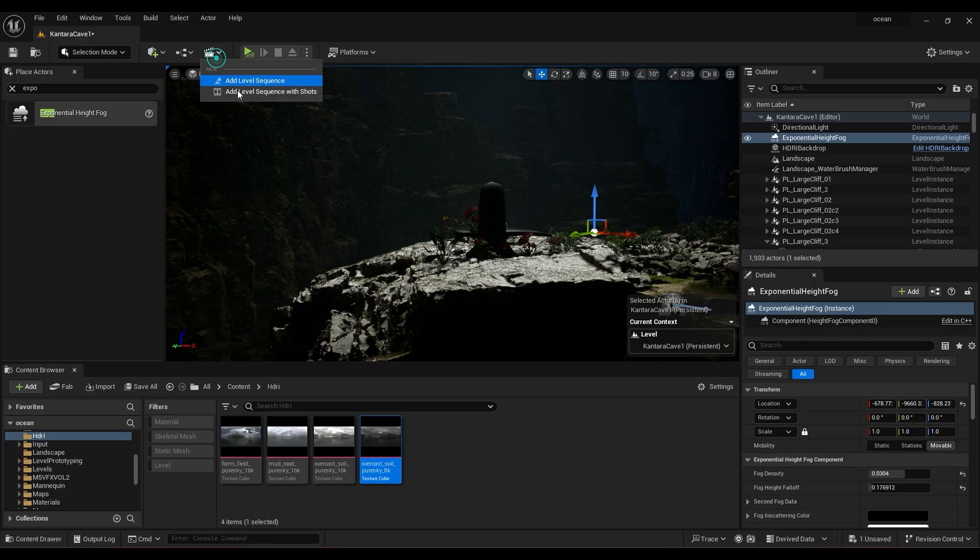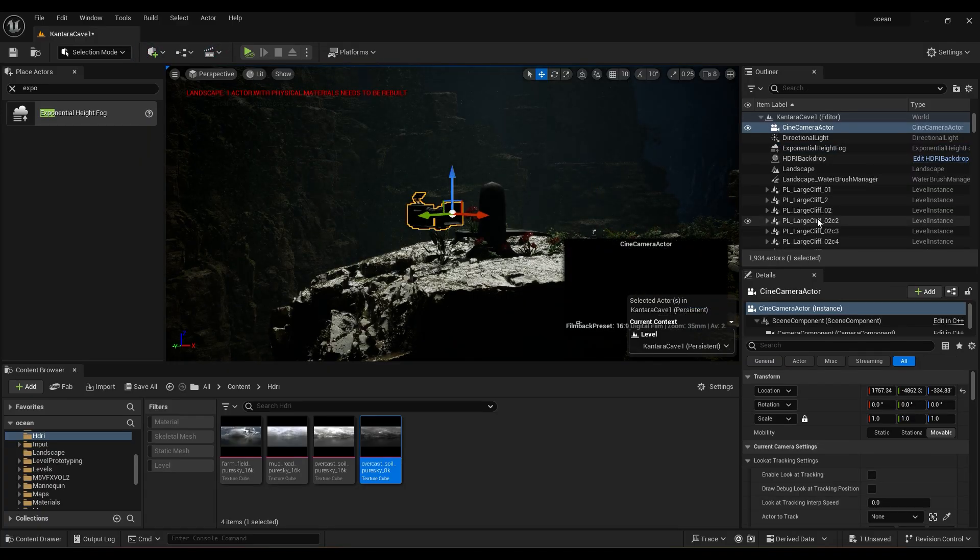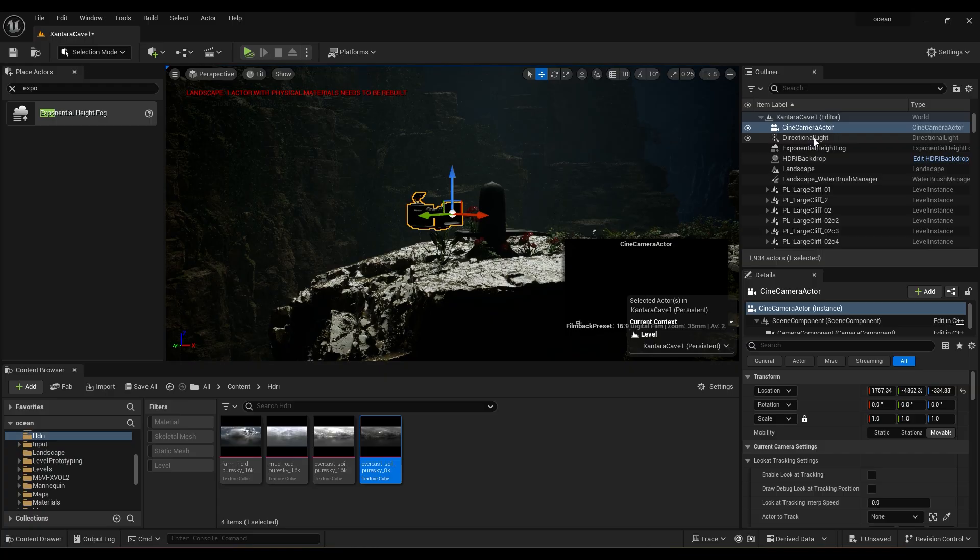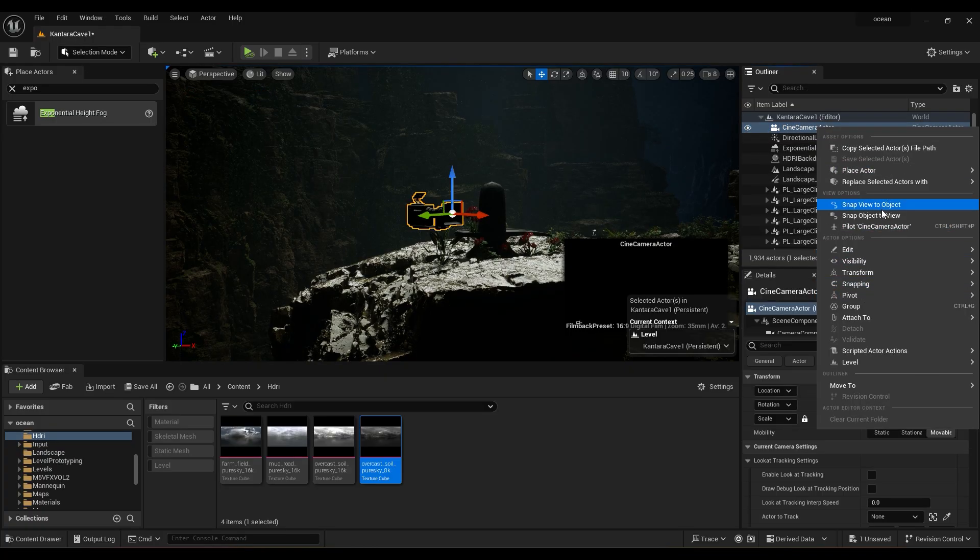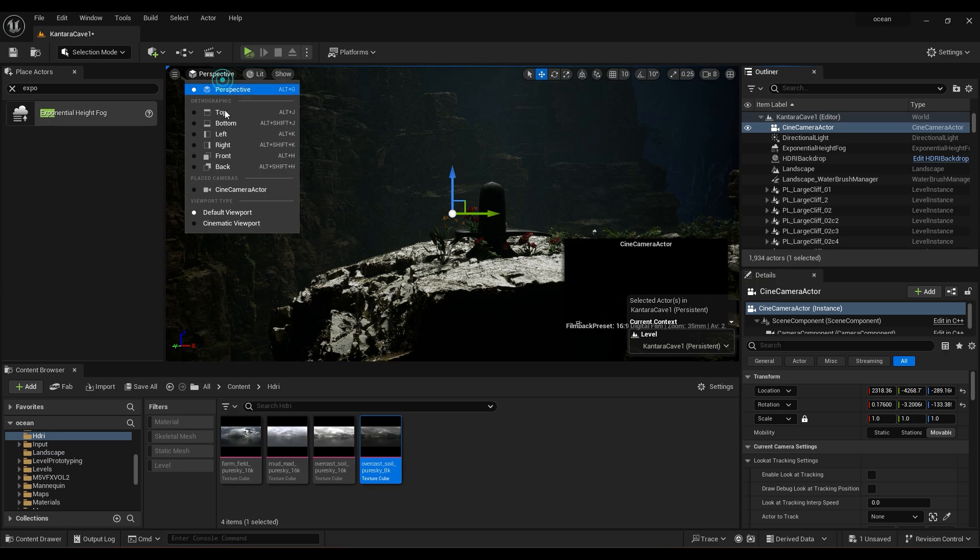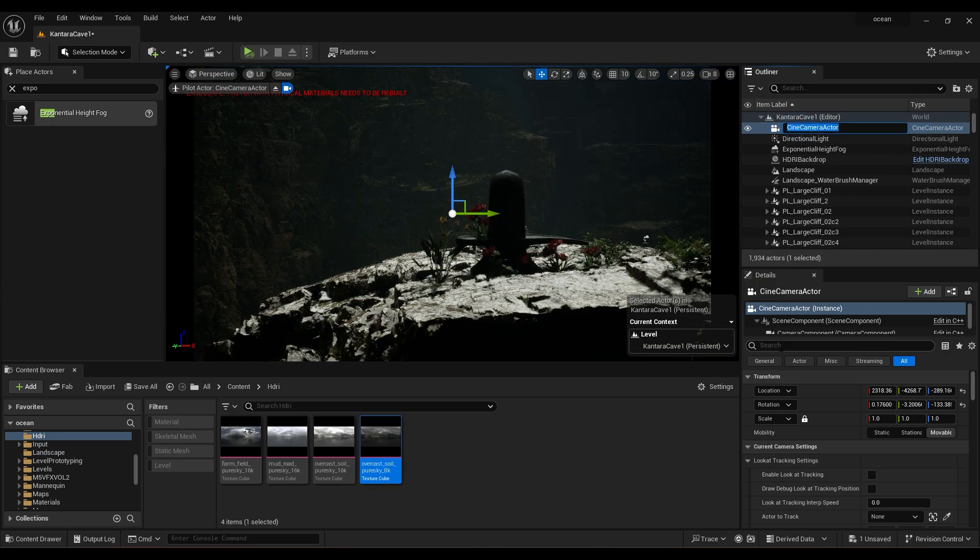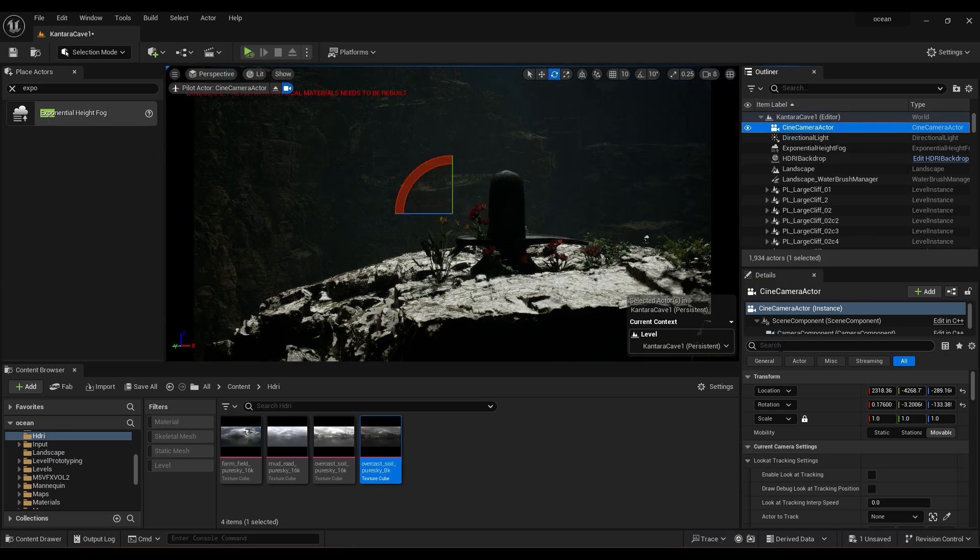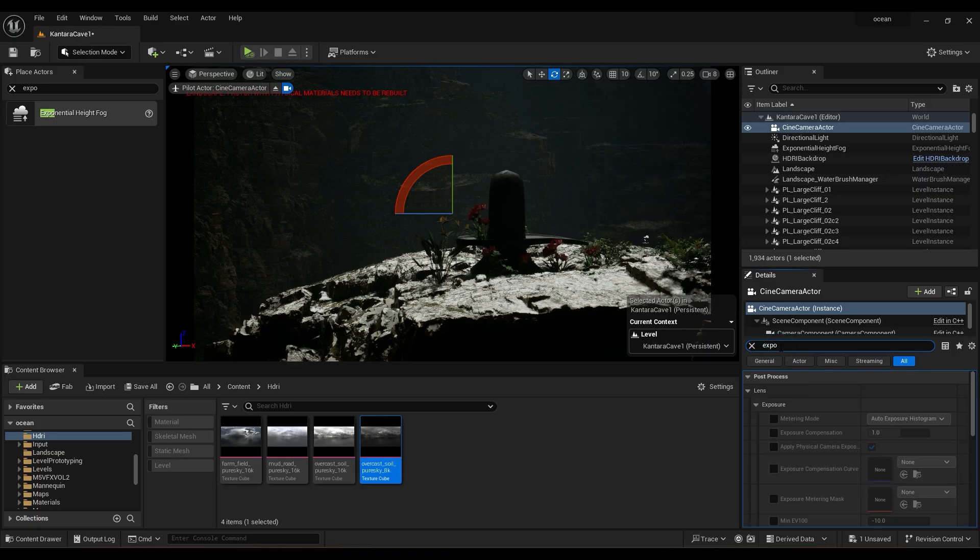Now create a new camera and set snap object to view. Change perspective to camera. In camera type exposure, change this to manual and set this to 12.